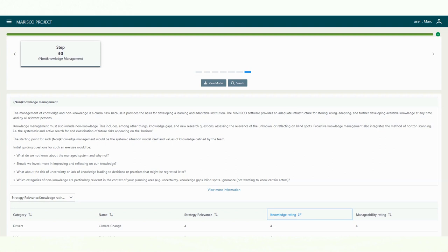Some guiding questions for this process are: do the vision, goals and objectives still fit with the target systems? Are there new elements or relationships that you have not previously considered that should be included in your systemic situation model? Do you need to change your monitoring plan? Do you need to adjust your operational plan or do you have an exit strategy to ensure the sustainability of your results after your work ends?